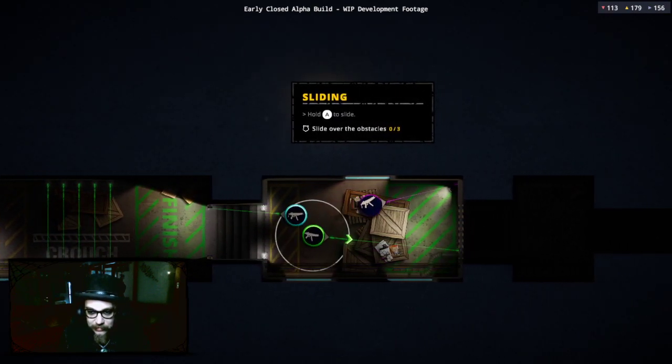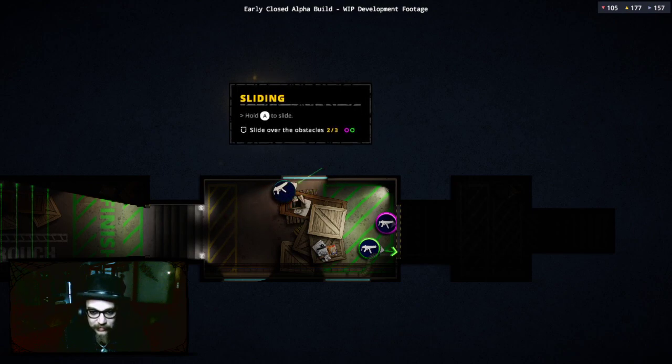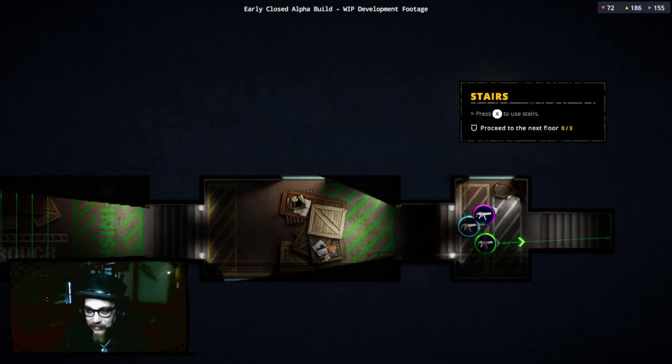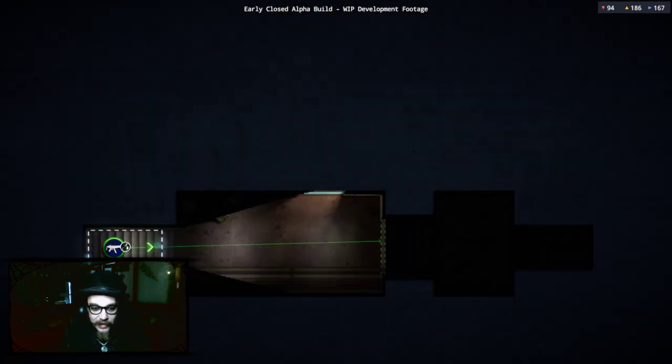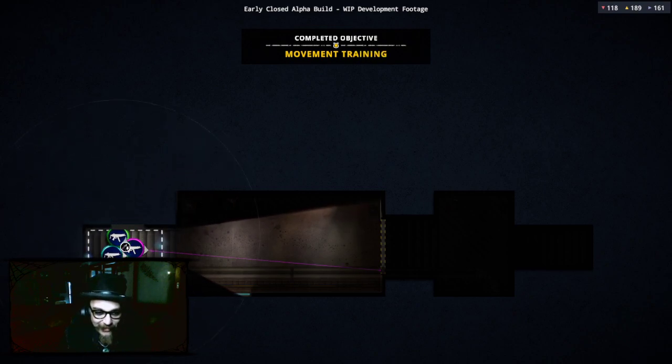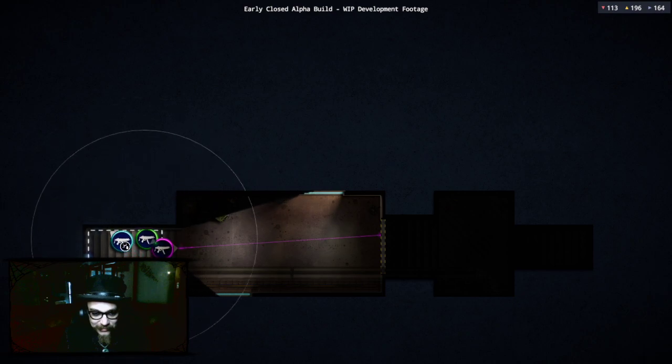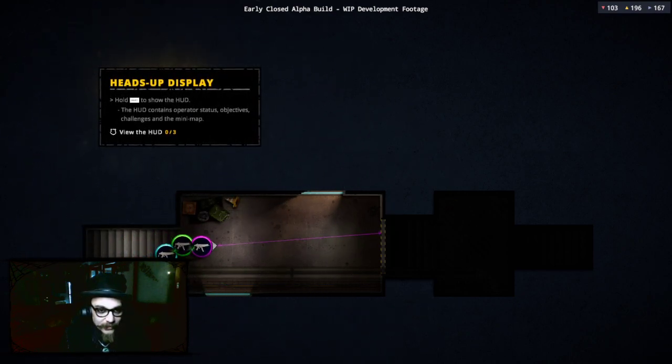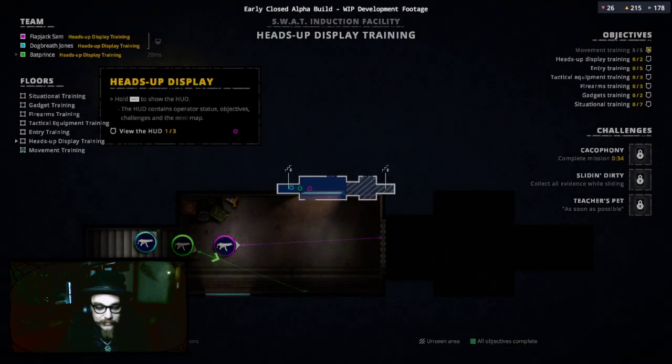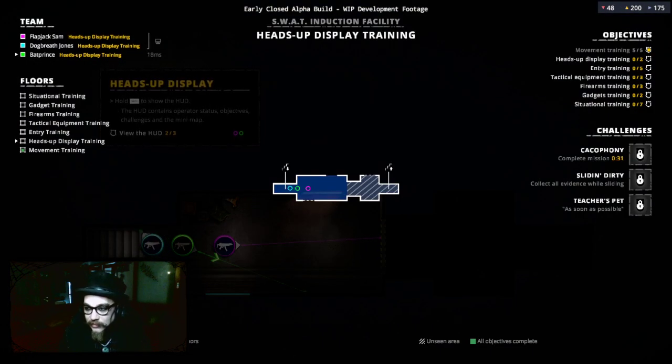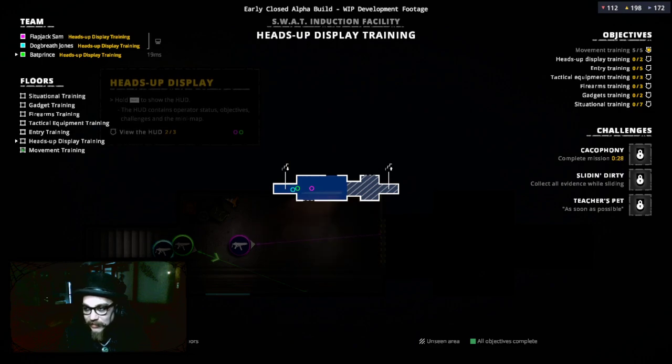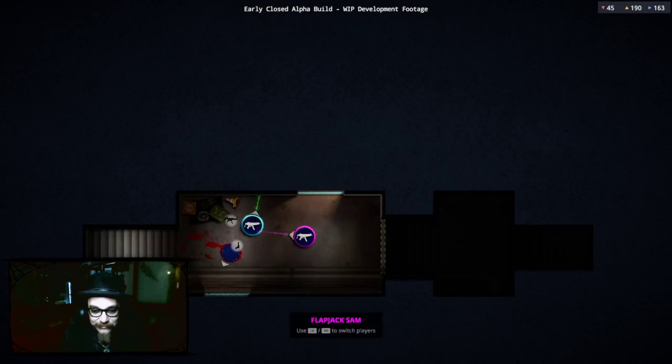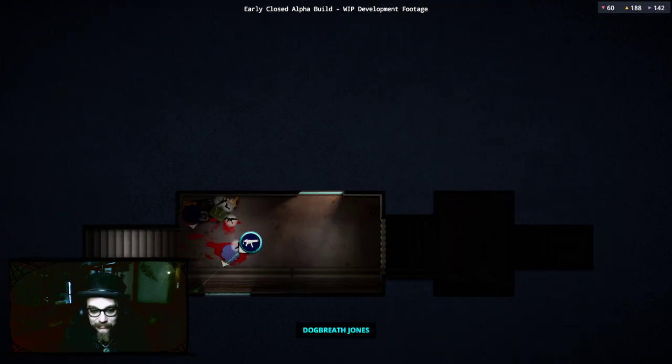Hold A to slide. Oh yeah, it's just like sprinting but we're sliding. Press X to use the stairs. Now do you remember anything? No, references don't know.